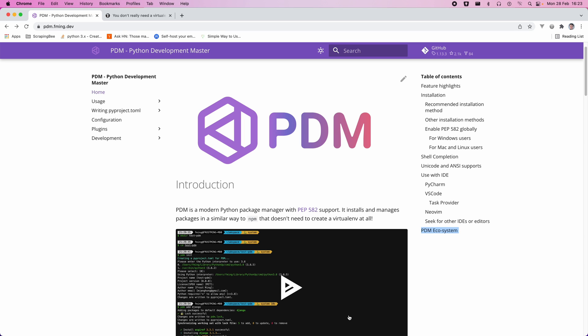Now, PDM is a fairly recent addition to the Python package management scene, having had its V001 release back in January 2020, so only two years ago. And what makes it extra special, compared to any other management tool that I've shown on this channel, is that it allows us to use packages without the need for a virtual environment. You can see, without a virtual environment at all.